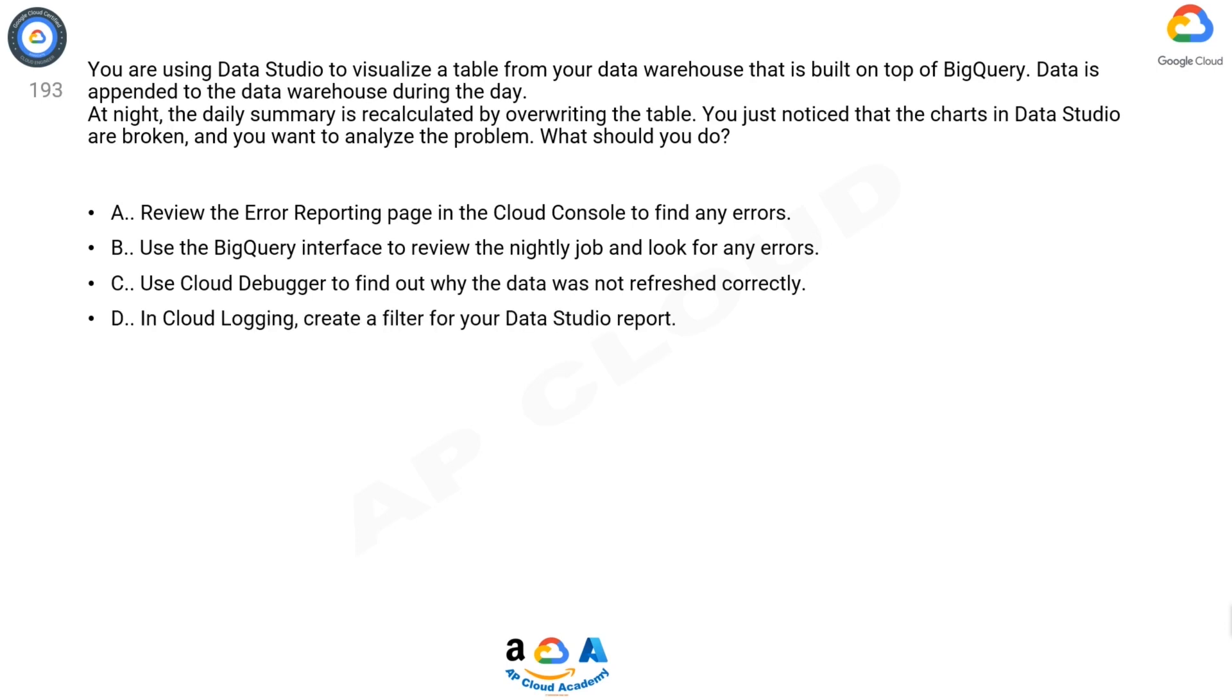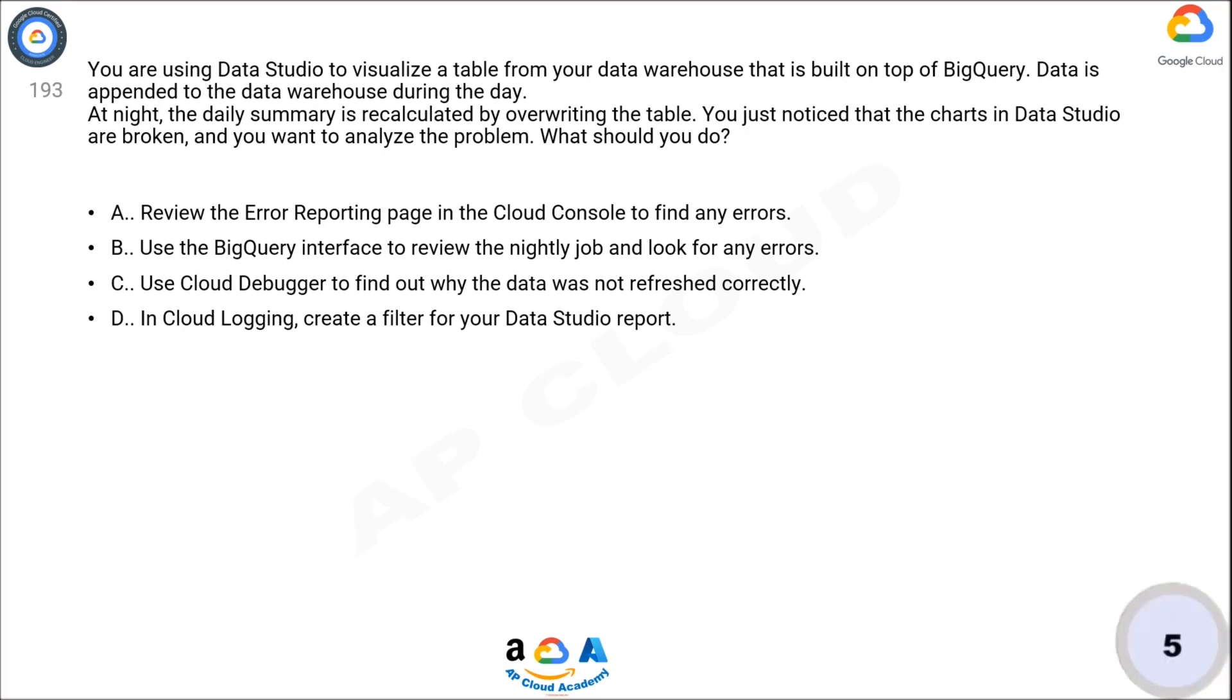D: In Cloud Logging, create a filter for your Data Studio report. Now think for five seconds for the correct answer.